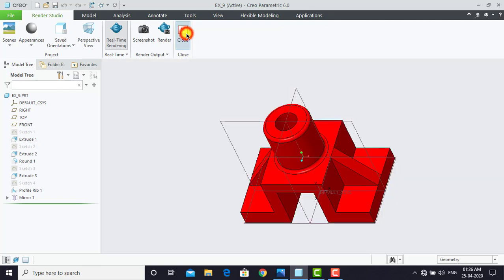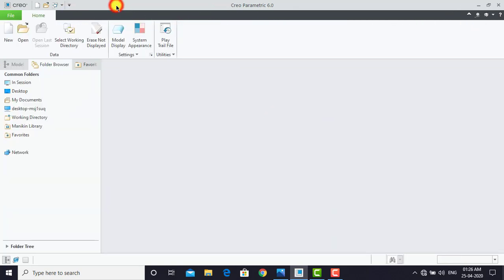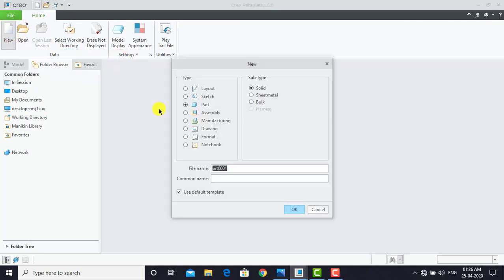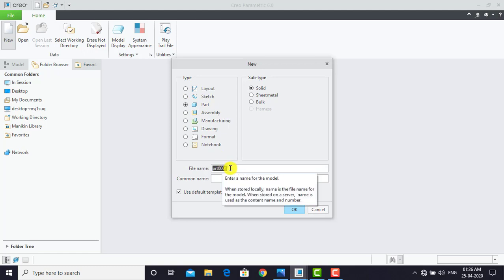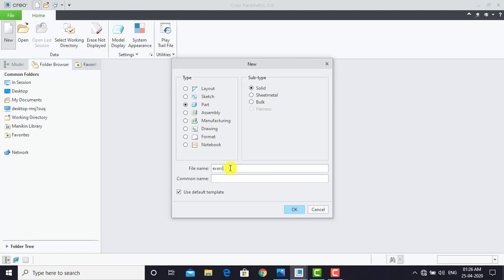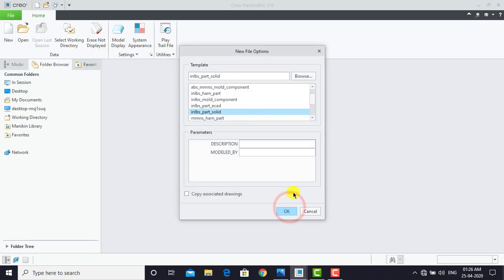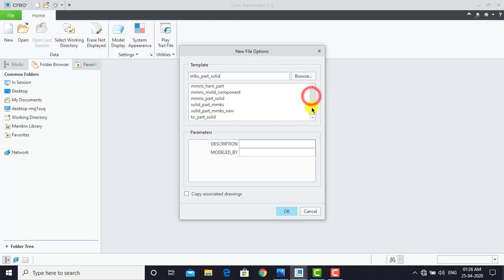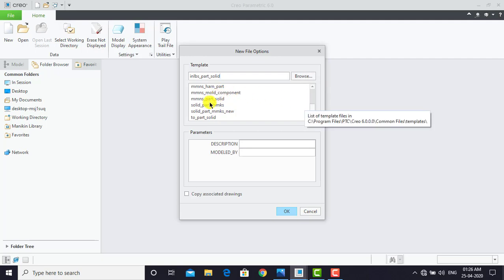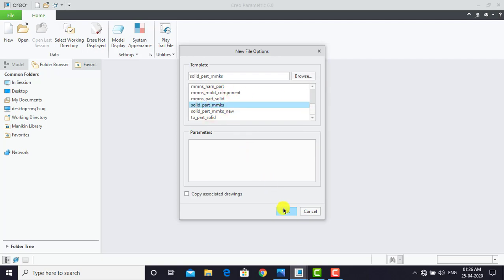First we'll close the render and exit the part. Now to create a new part we'll select New and make sure that you select Part. Here you can specify the name of the component, so we'll specify Exercise 9 as the part name. We'll uncheck 'Use default templates' because we want our own unit system and click OK. From the list we'll select Solid Part Millimeter KG Second and click OK.